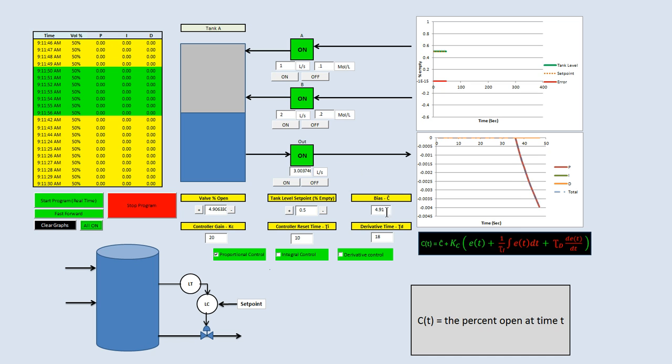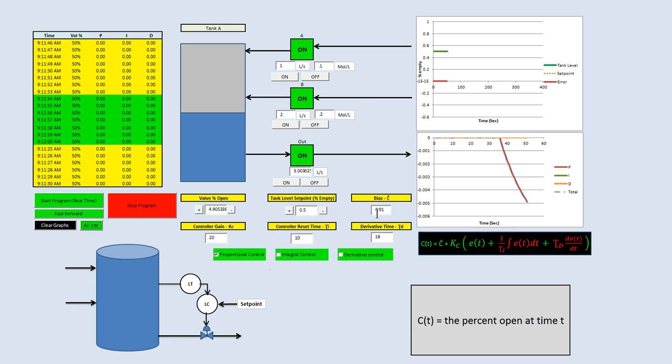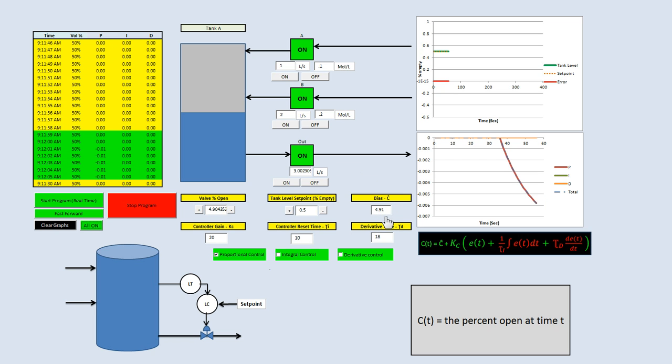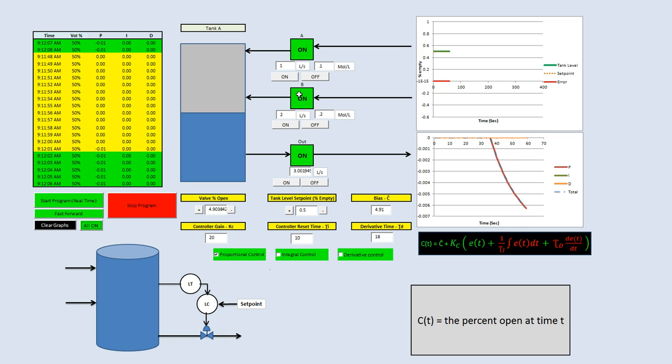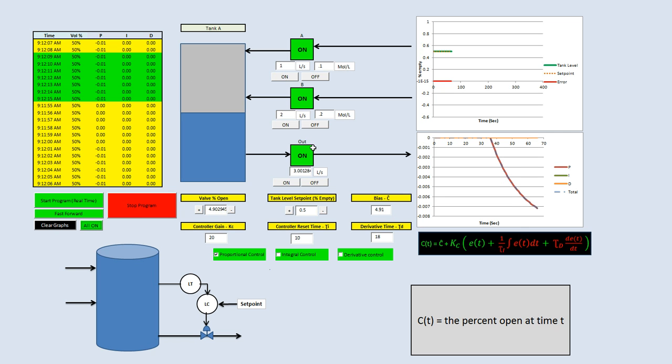In this scenario, when you have the valve at 4.91% open, you do not have any error generated. That's only in this situation. If we were to change anything, we will have error generated.